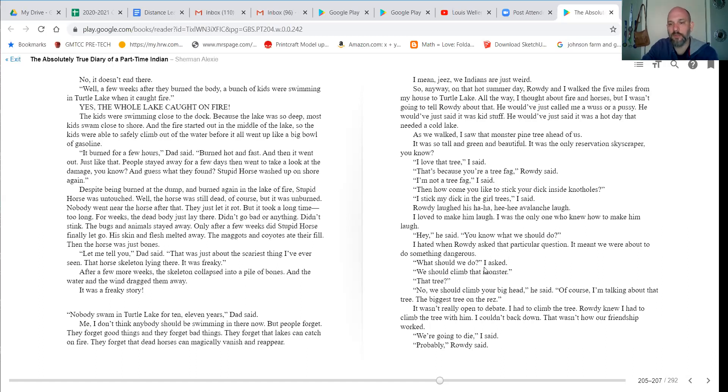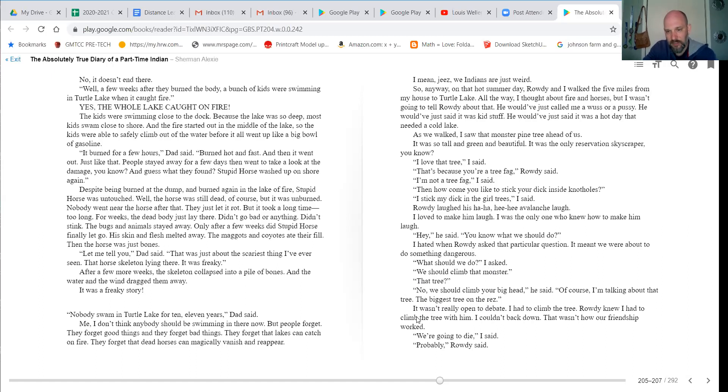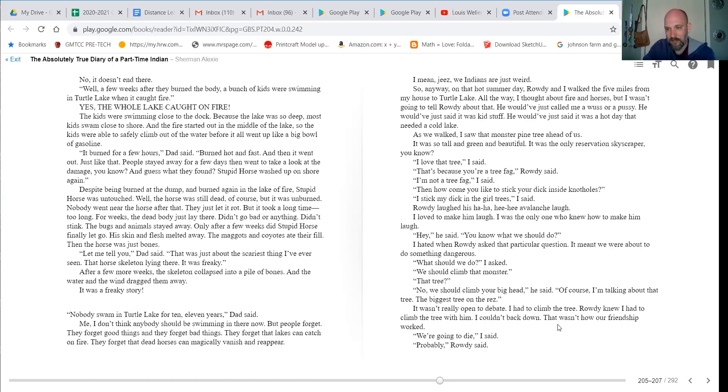What should we do, I asked. We should climb that monster. That tree? No, we should climb your big-ass tree. Of course, I'm talking about that tree, the biggest tree on the rez. It wasn't really open to debate. I had to climb the tree. Rowdy knew I had to climb the tree with him. I couldn't back down. That wasn't how our friendship worked. We're gonna die, I said. Probably, Rowdy said.